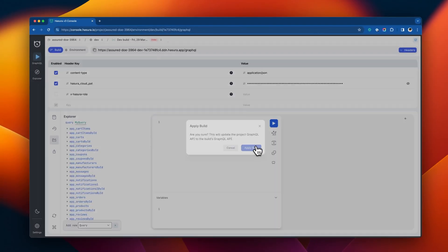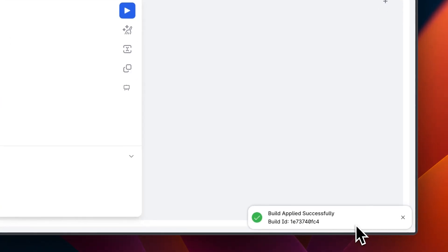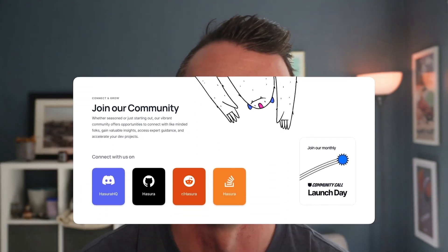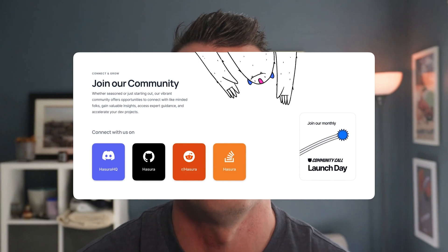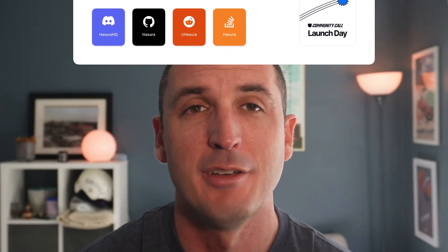There you have it, a fully functional supergraph in Hasura DDN. We have so much more lined up in the future announcements over the next few weeks, so stay tuned to our community channels. But for now, check out the quick start in docs and try Hasura DDN for yourself.